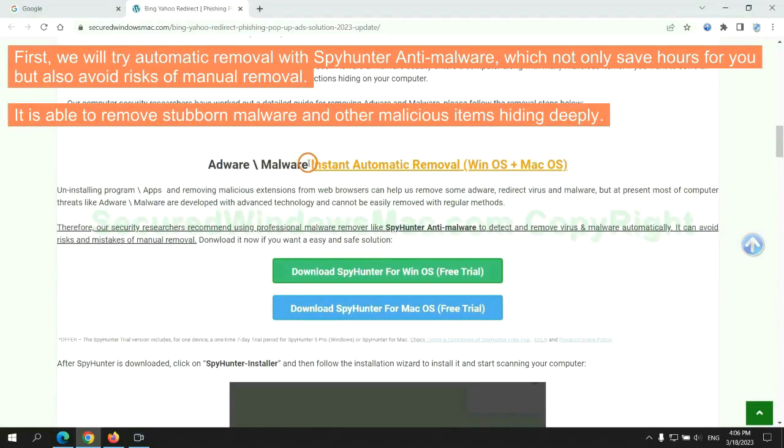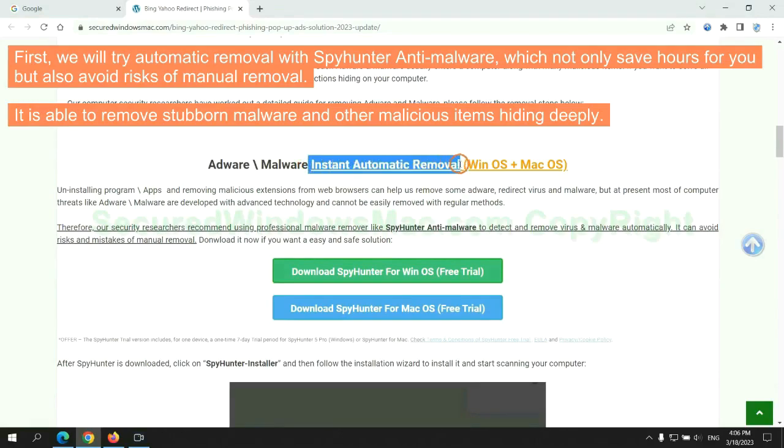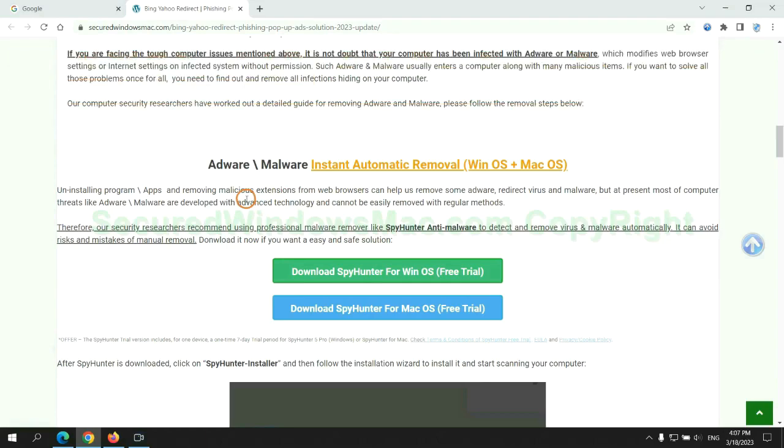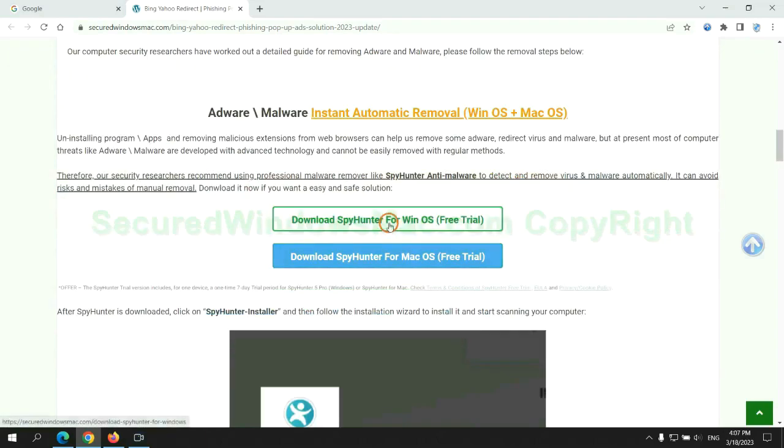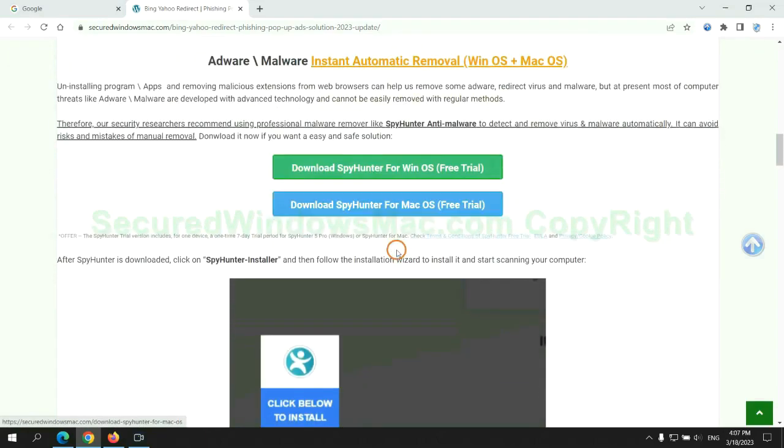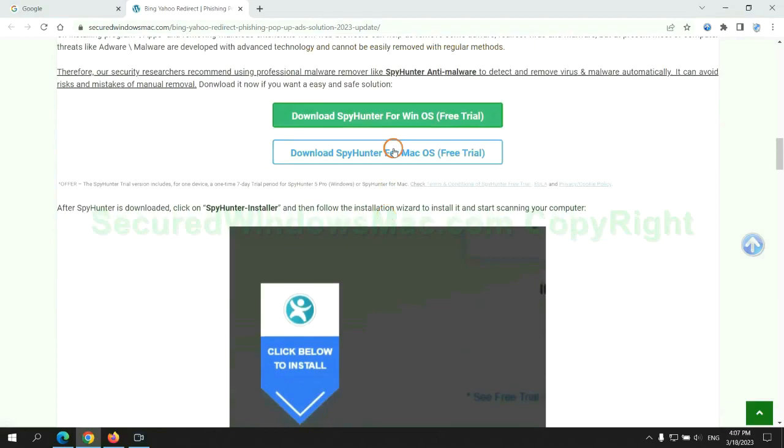First, we will try automatic removal with SpyHunter anti-malware, which not only saves hours for you, but also avoids risks of manual removal. It is able to remove stubborn malware and other malicious items hiding deeply. Click the button here to download SpyHunter for Windows or Mac.